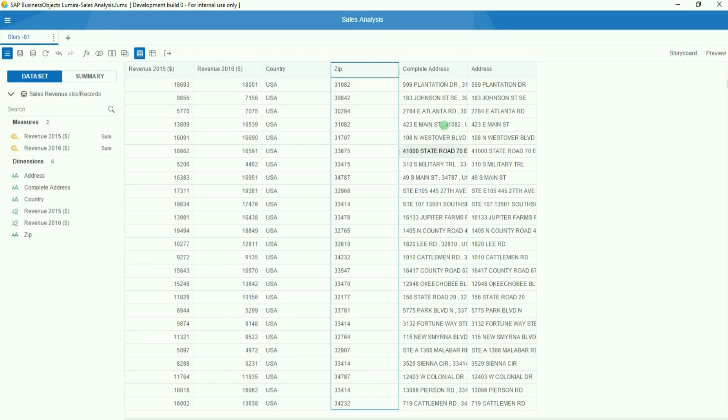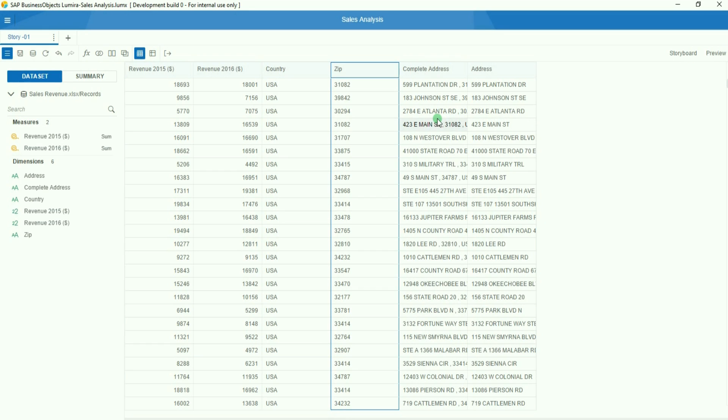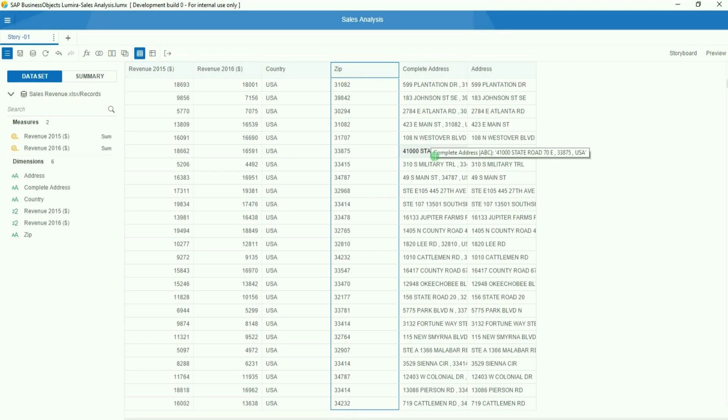I now have complete addresses where I have the street names, the zip codes, and the country. Of course, you could also have the street name, the region, the country, the city, etc., regarding what you have in your data set.